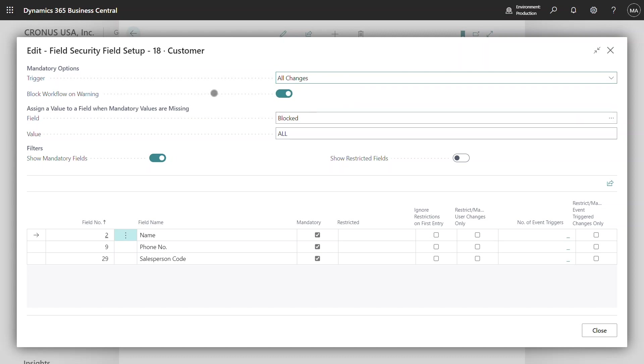I have the ability to block the workflow on warning, so what this will do is prevent the user from invoking a customer workflow if it is enabled from being sent to the approver until such time as the mandatory field requirement has been met.